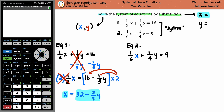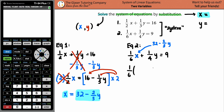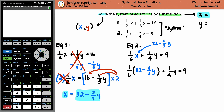We just solved for what x was — it equals 32 minus two-thirds y. So you're going to plug in that value wherever x appears. Just be careful because the one-sixth is being multiplied by the whole x value, so when you substitute, the one-sixth has to multiply the whole expression: 32 minus two-thirds y. And keep going — plus one-fourth y equals 9.